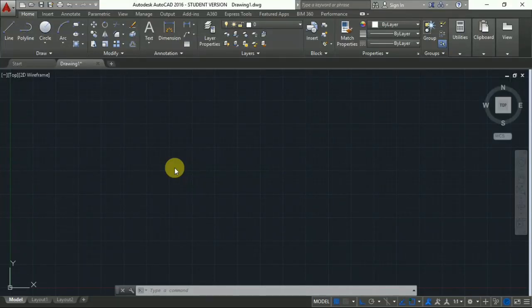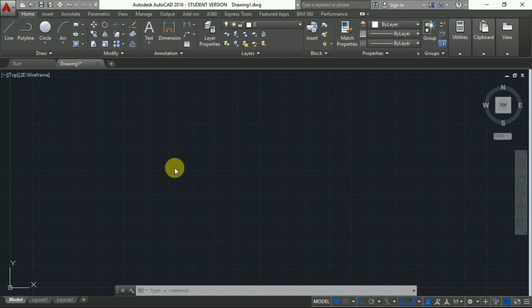Hello friends. In this video, you will learn how to make a star using AutoCAD. First of all,